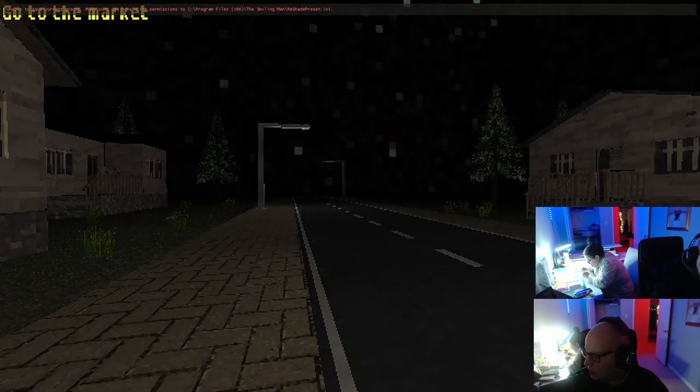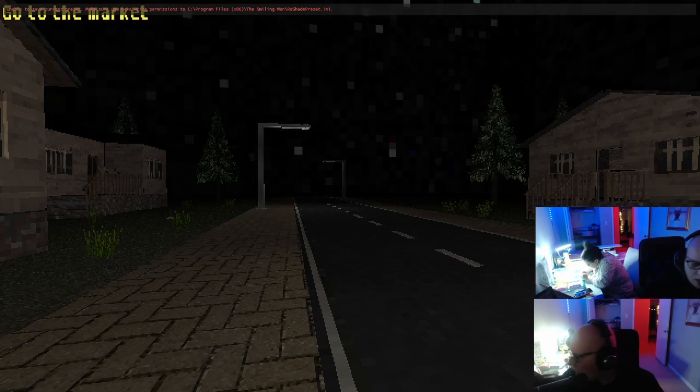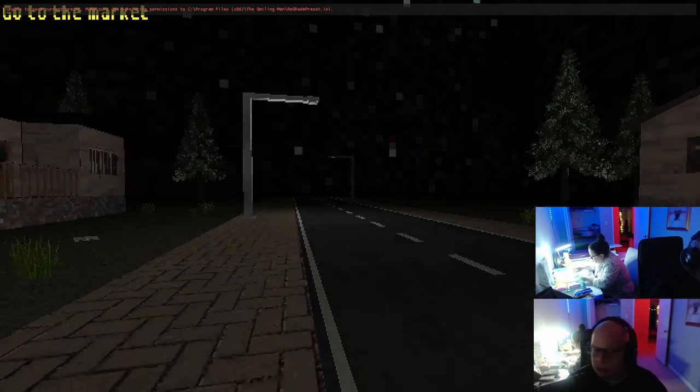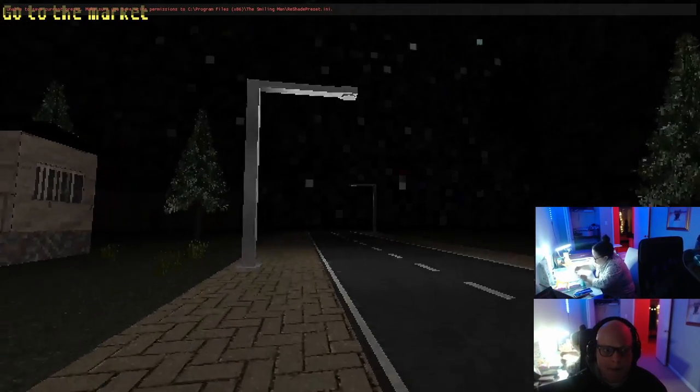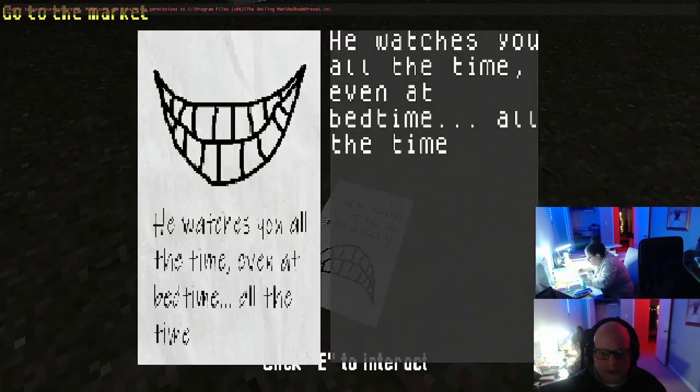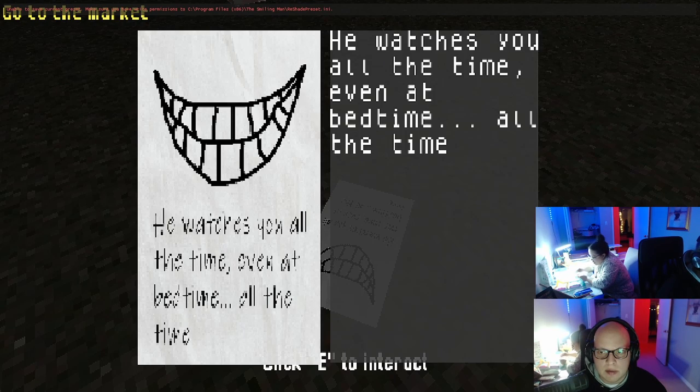Oh, you're just scared to go downstairs. I don't know here. He watches you all the time, even at bedtime, all the time.